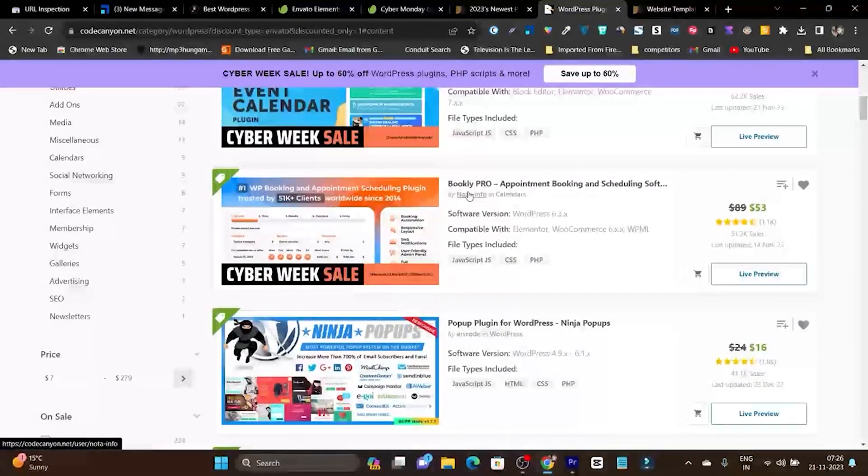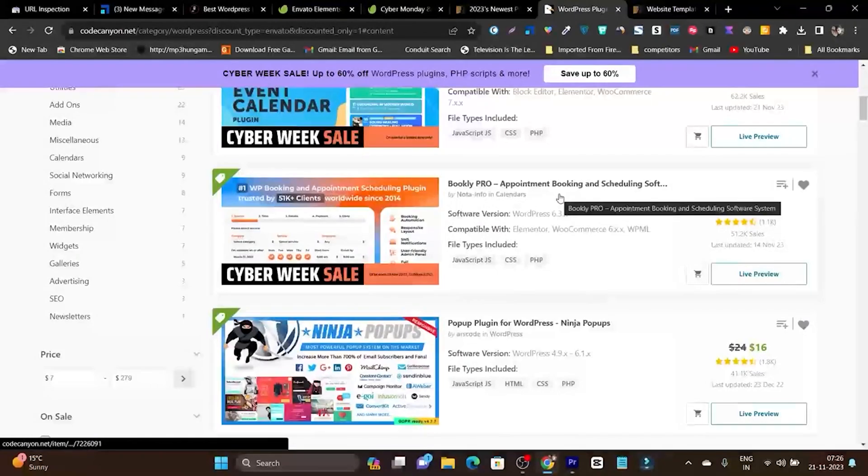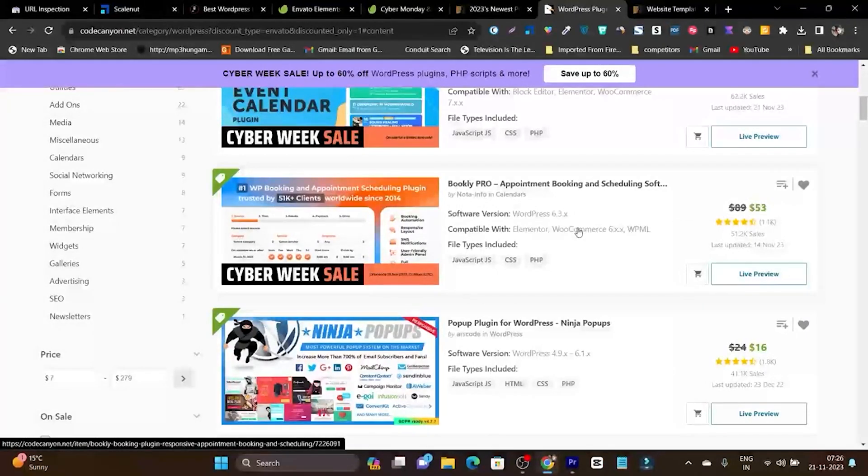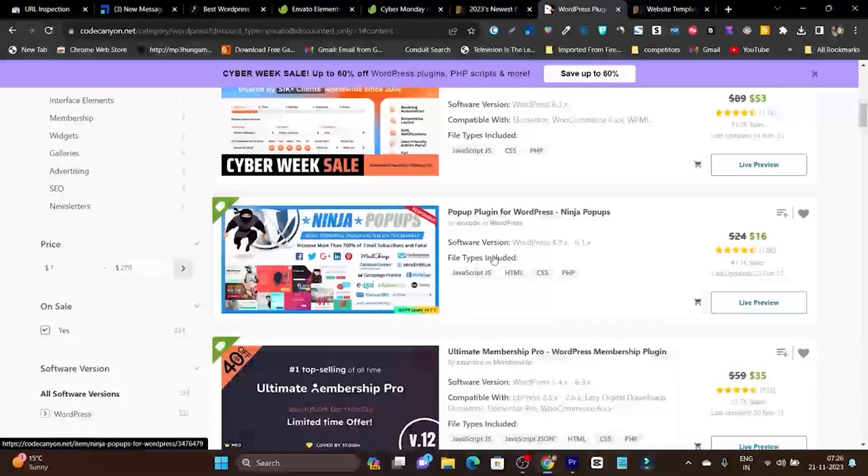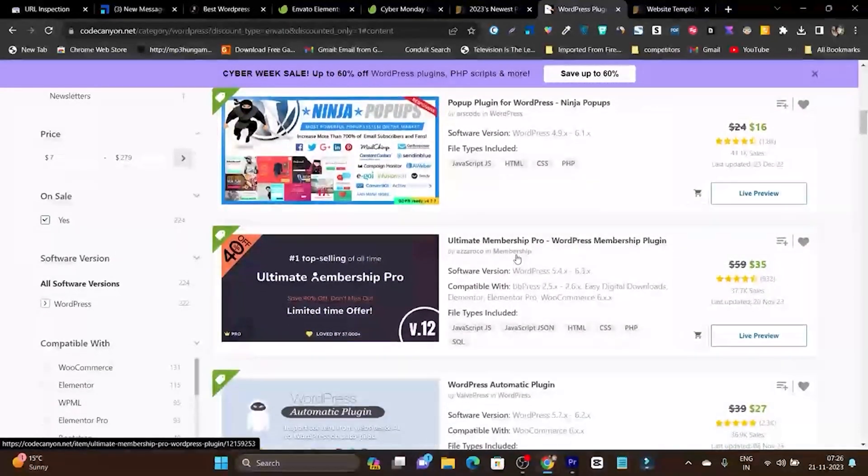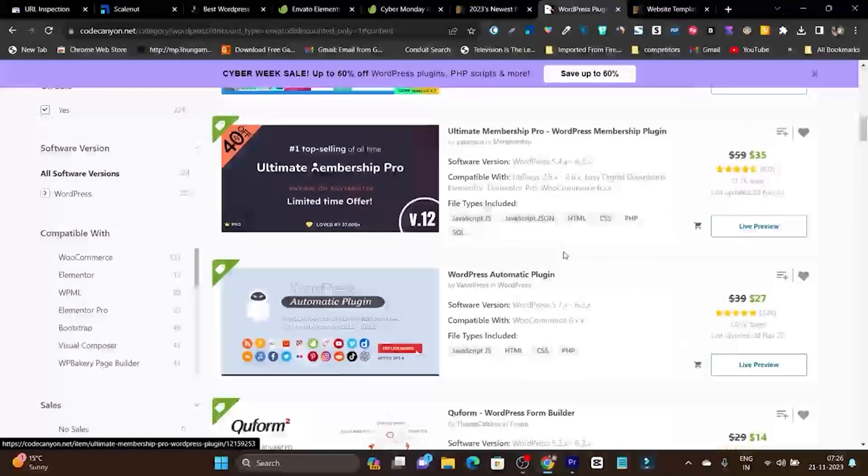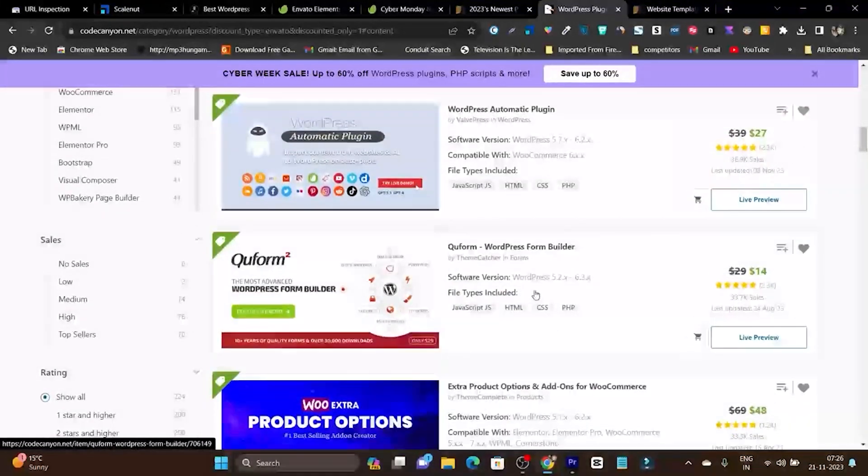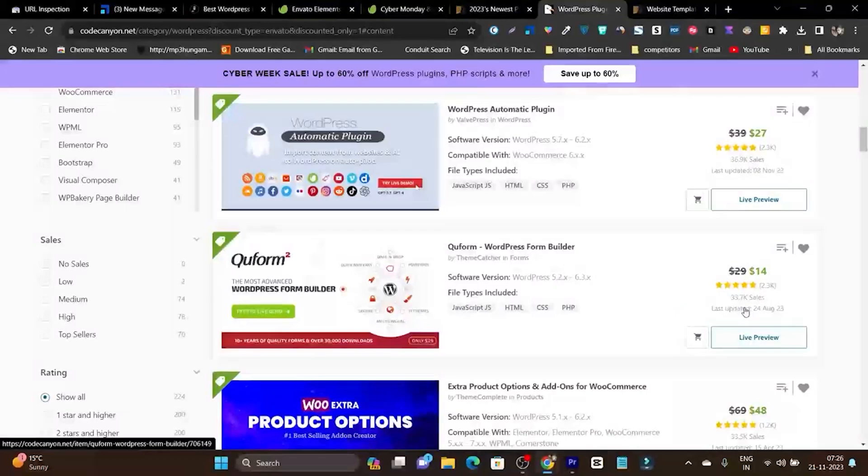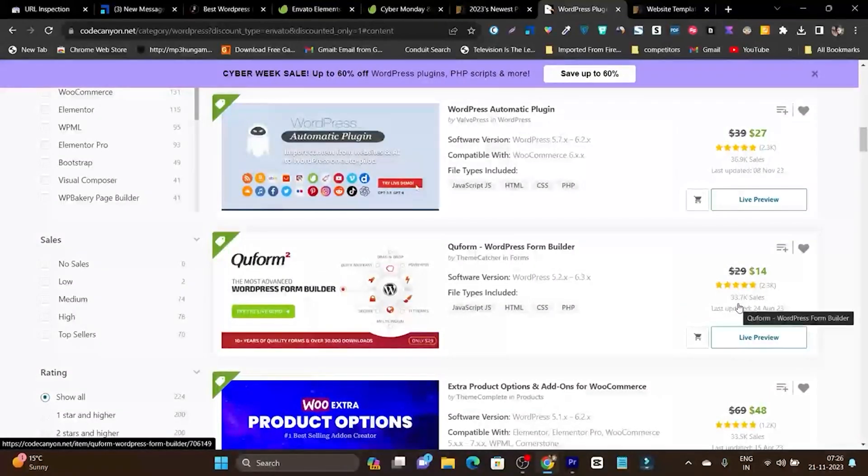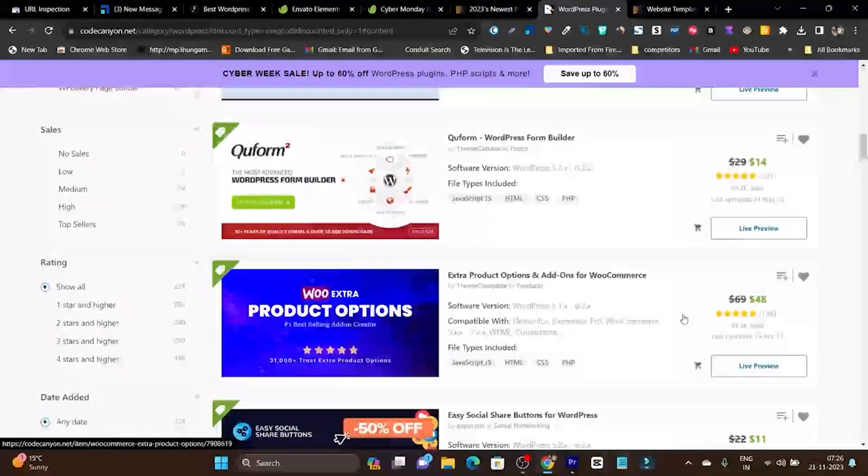Then we have Bookly Pro, with which you can assign appointments and Calendly booking events or rooms. All those features you can add to your WordPress site with this plugin. There's also a pop-up plugin for WordPress, Ultimate Membership Pro, WordPress Automatic plugin, and QForm WordPress form builder. Look at the sales - these sales numbers are enough to tell you whether these plugins are worth checking out or buying.